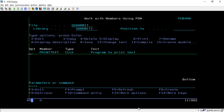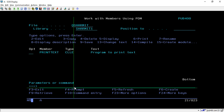CL, or Control Language, allows us to use some IBM i commands inside a program. If you want to use IBM i system commands that we use on the command line inside a program, we can create a CL program. A CL program is a collection of CL statements that instruct the program where to take input, how to process that data, and how to return the output.